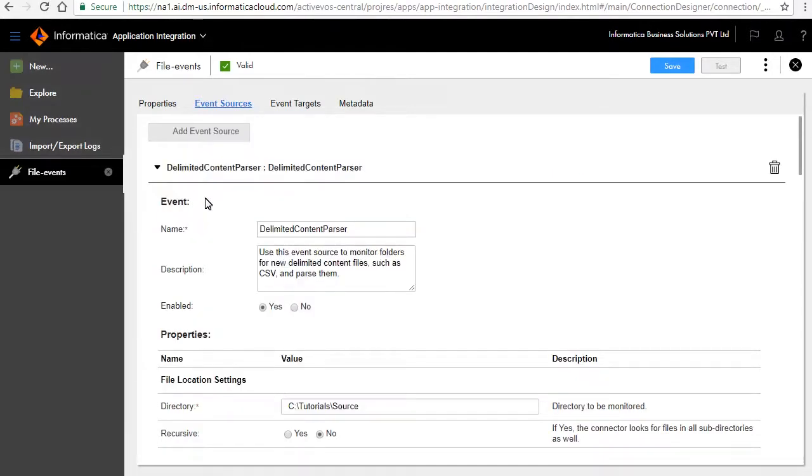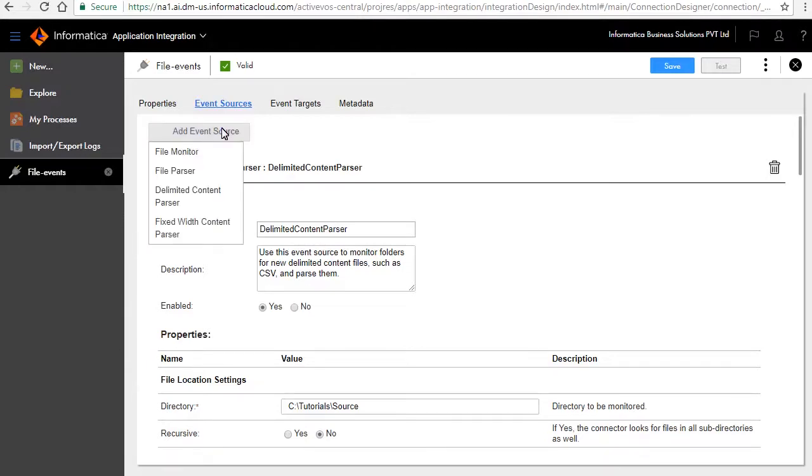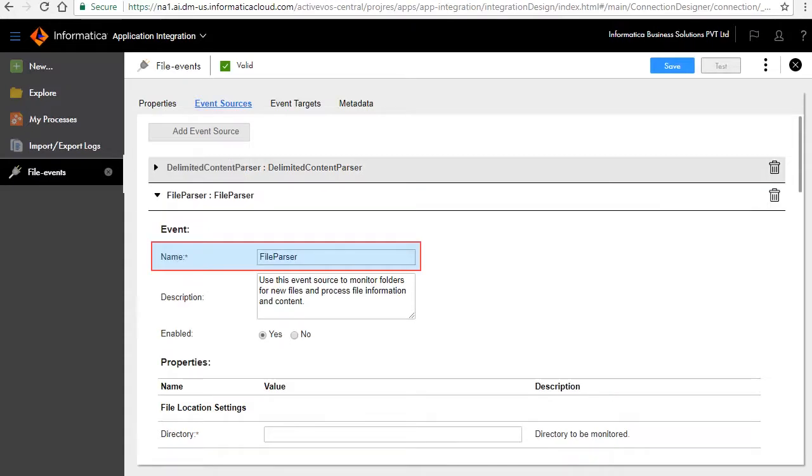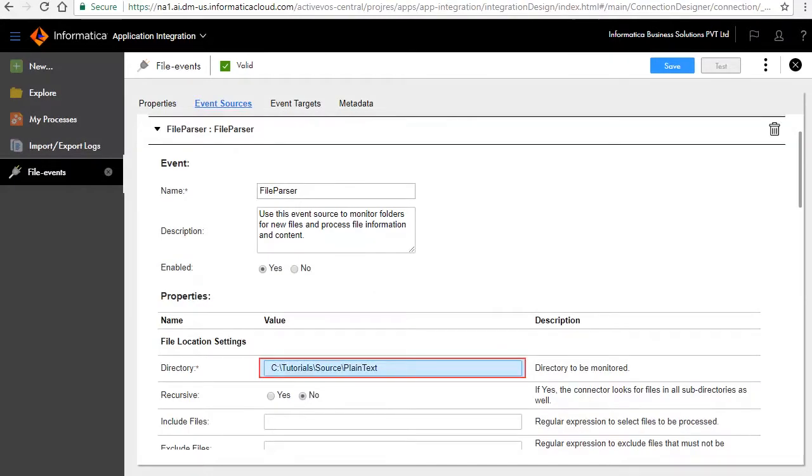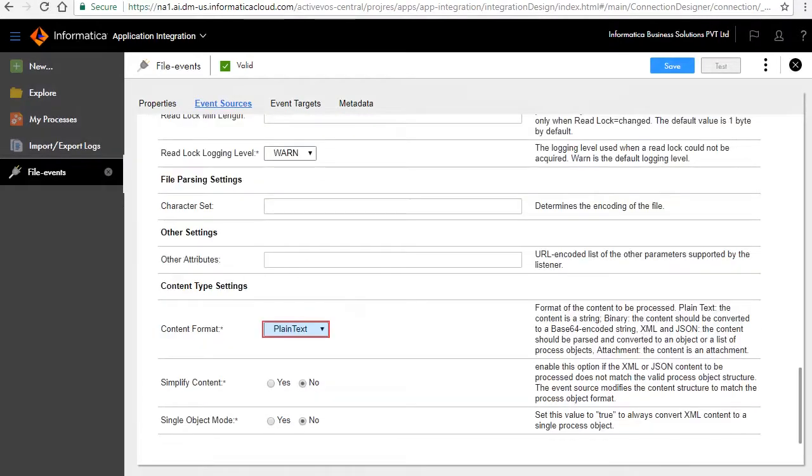We shall add more event sources. Click add event source and select file parser. Enter the event source name as file parser. Specify the directory which you can monitor for text files. In the content type settings, retain the default type as plain text.